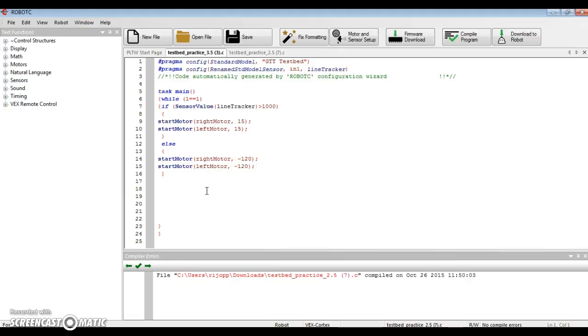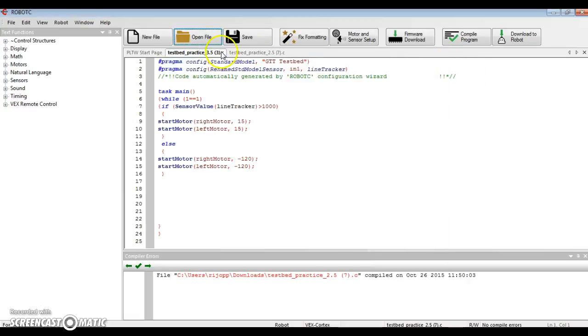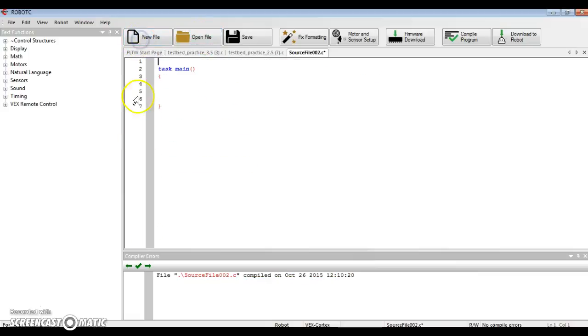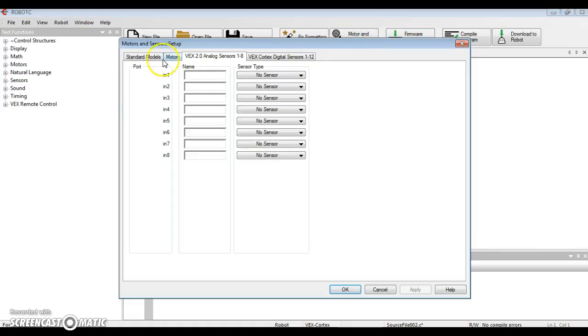So how do we do this? We're going to open a new file. Let's try that again. We're going to open a new file.